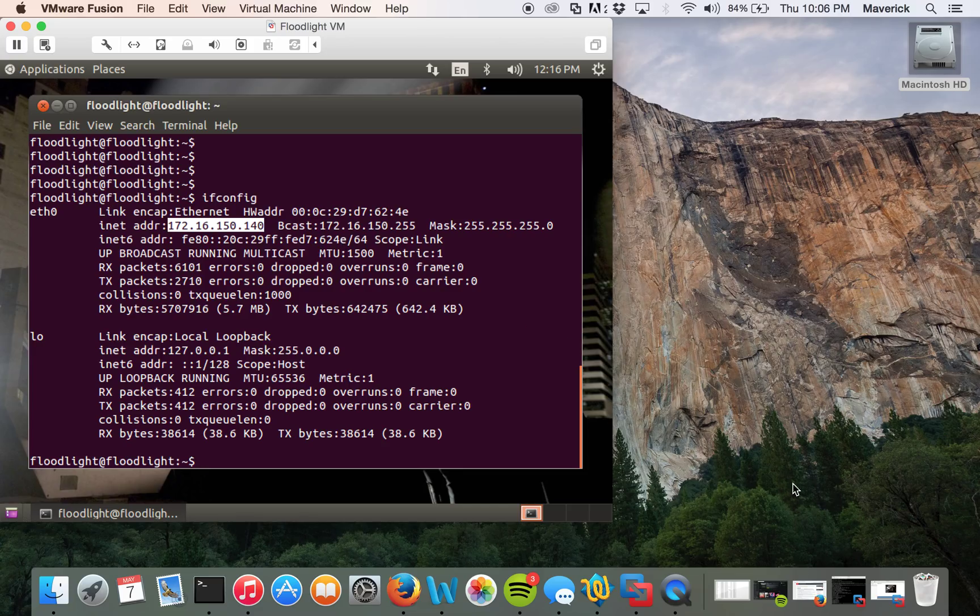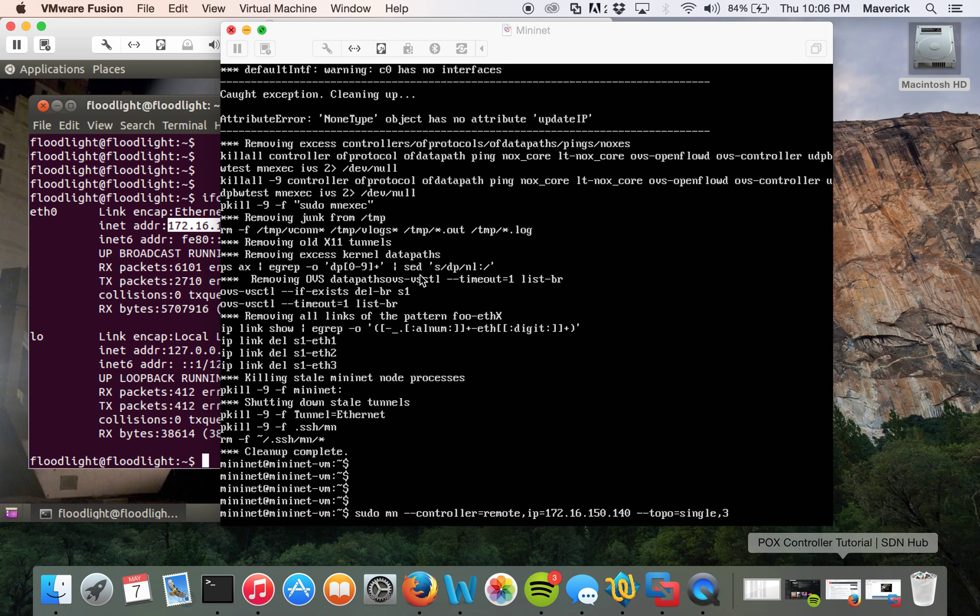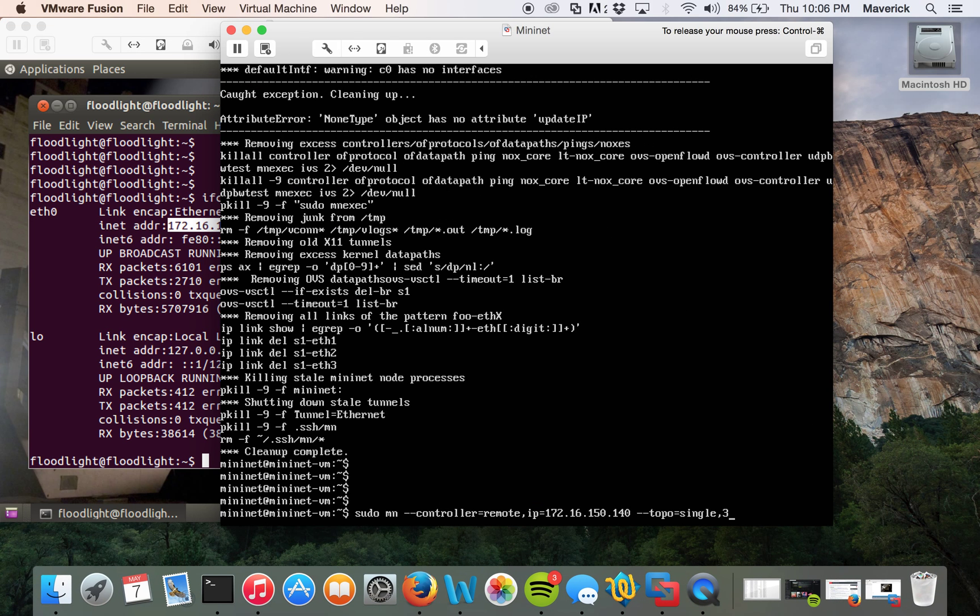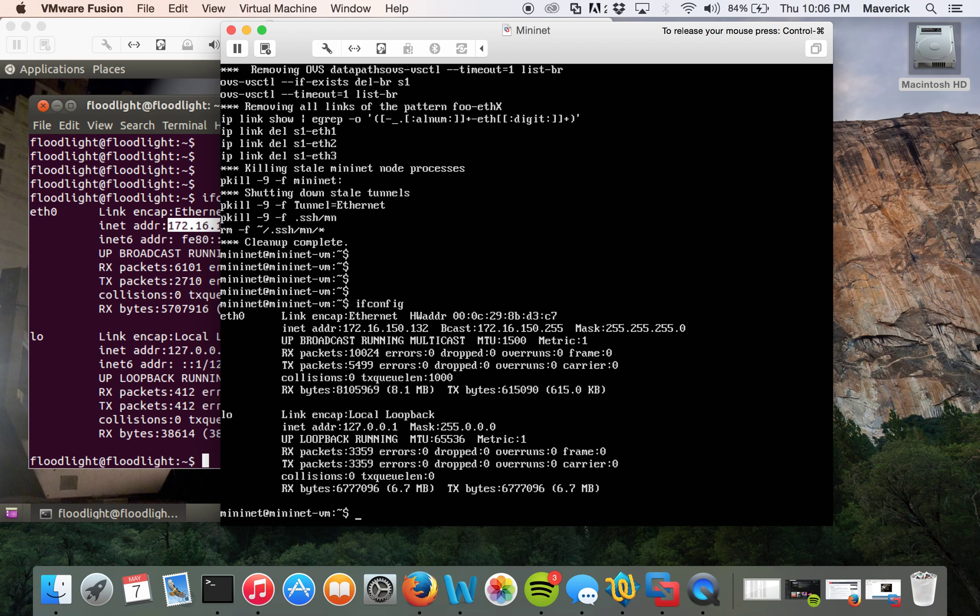We are using Mininet to connect to the controller and to make the basic topology. So let's go into Mininet. This is Mininet and let's check the IP address here.